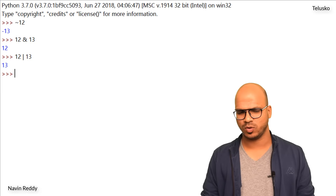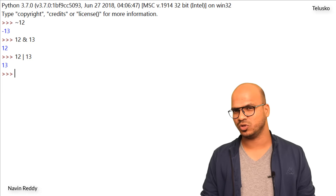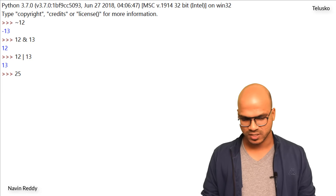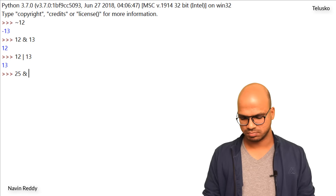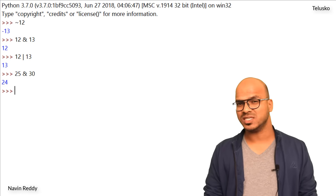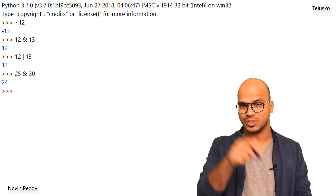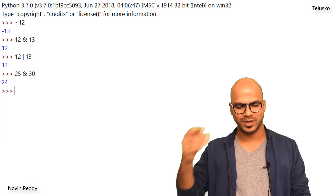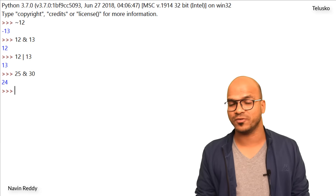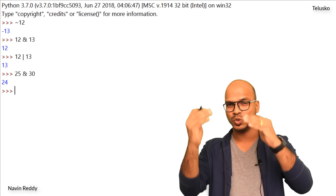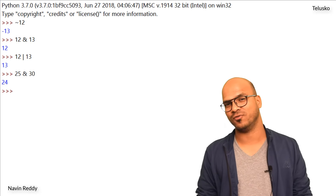You might be thinking those are only 12 and 13 — let's try other numbers. I'll say 25 AND 30, and we got 24. Again, this is your homework — open your notebook, convert 25 and 30 to binary format, do the AND operation, and you will get 24.